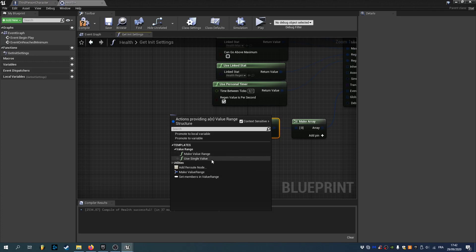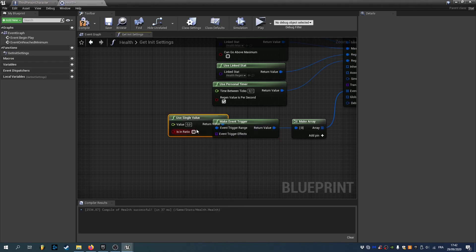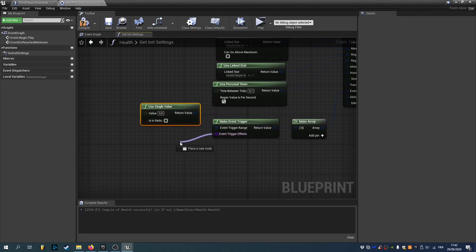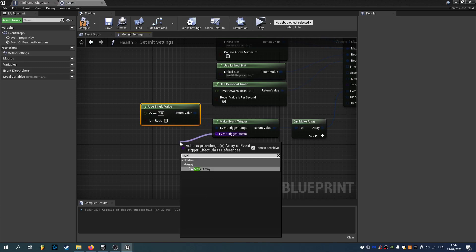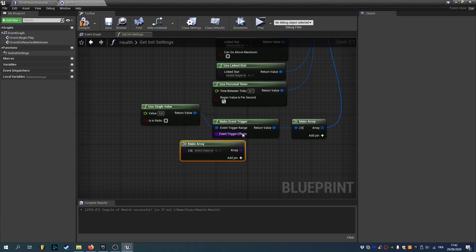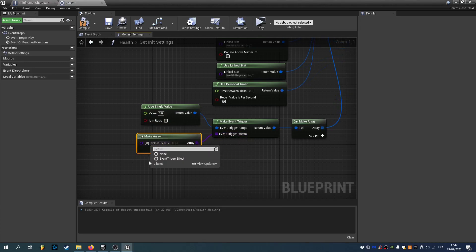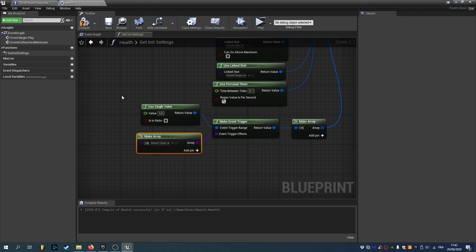We have a value range. Or a single value. In this case. We'll use a single value of 0. If we drag the event trigger effect. As you can see. It asks for an event trigger effect class. So we'll just create it.